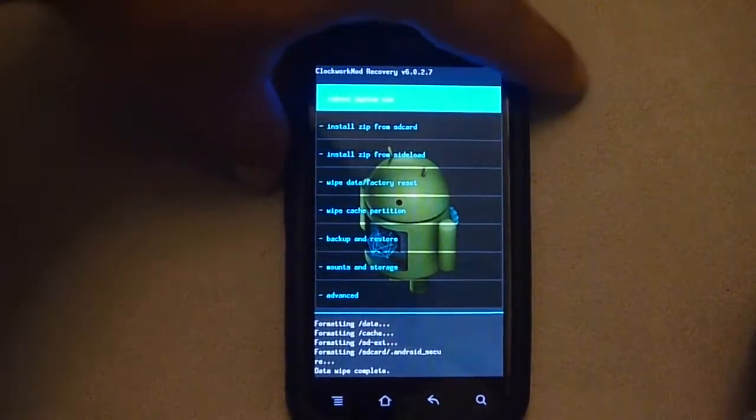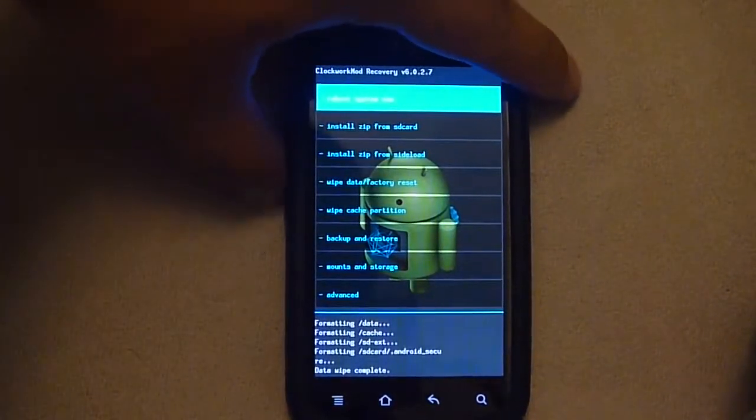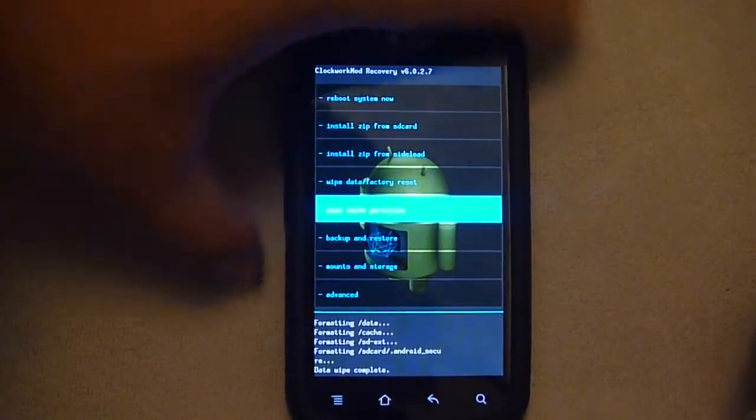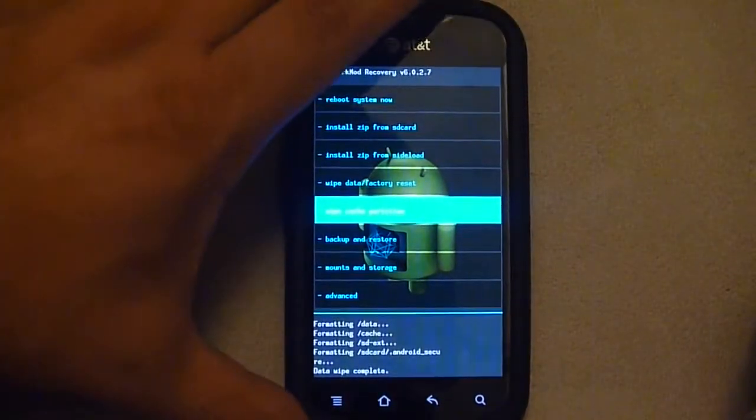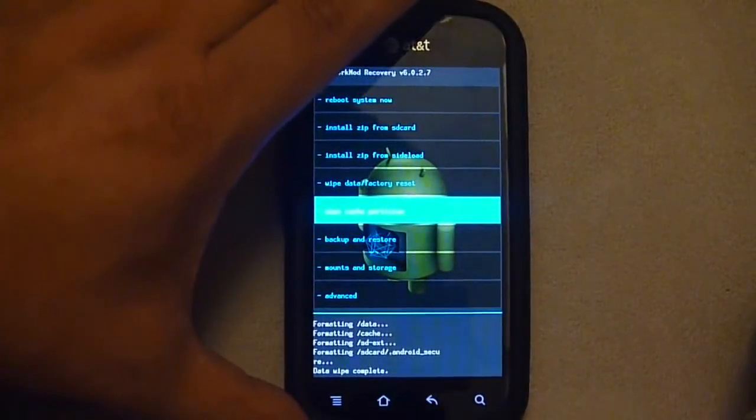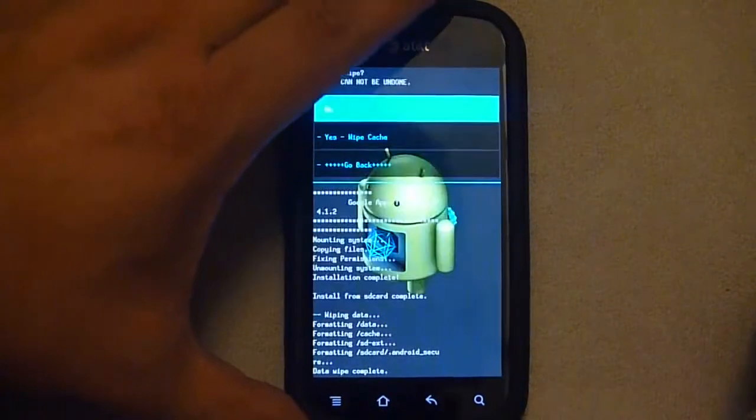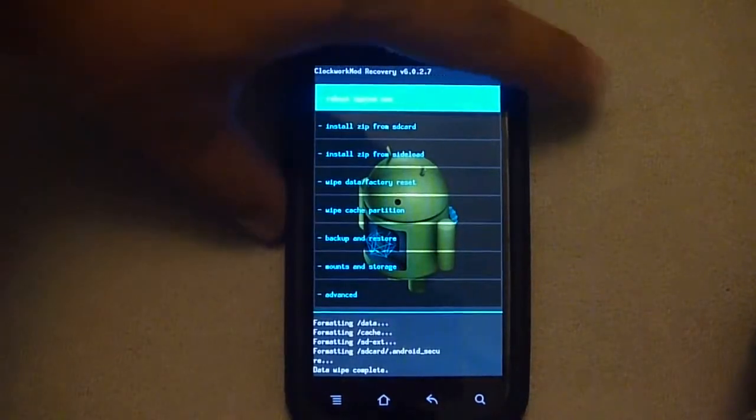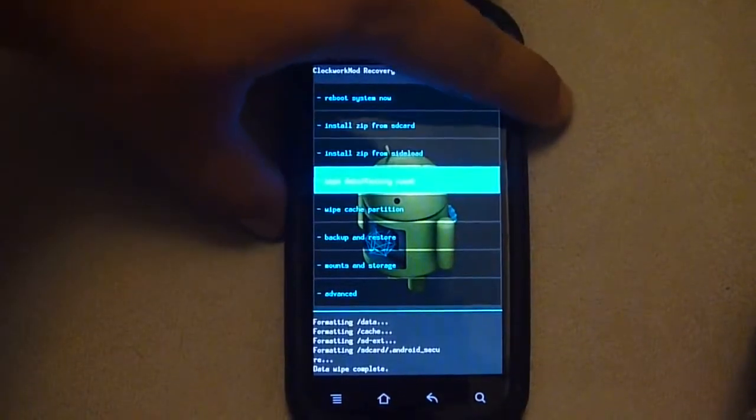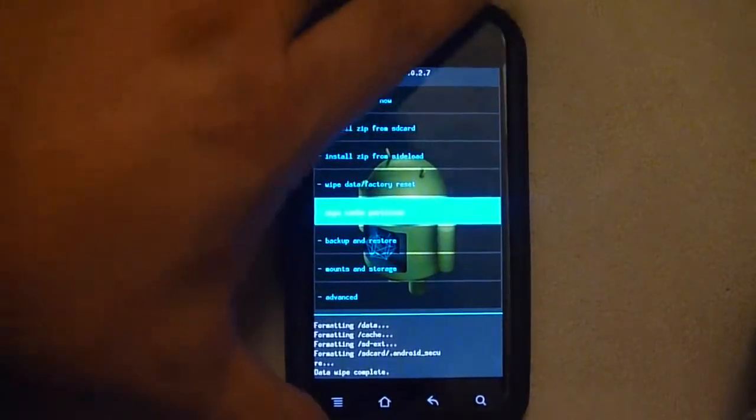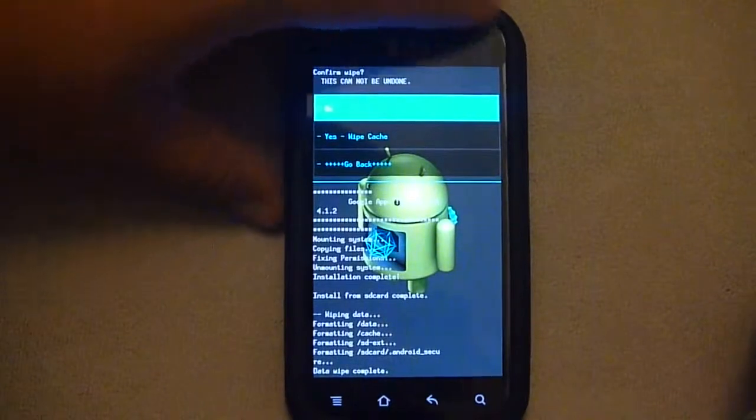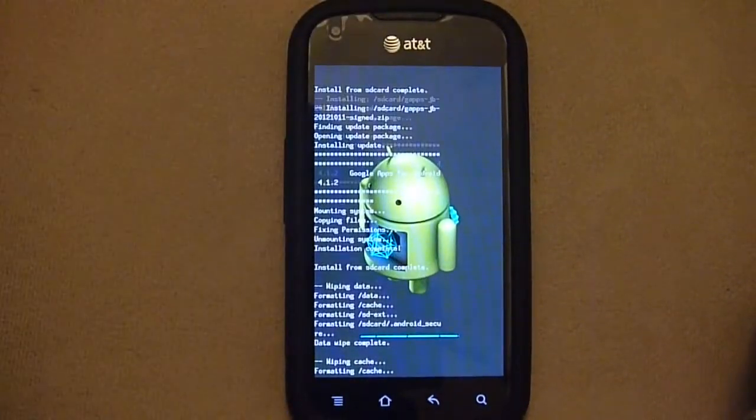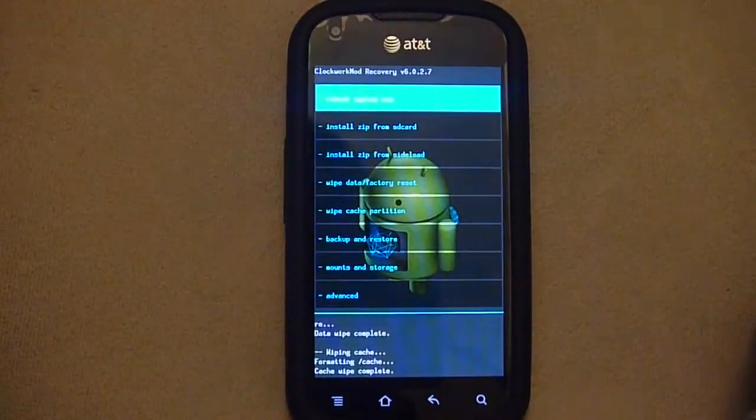Now we can wipe cache partition. Oops, that was too quick there. That should be pretty quick.